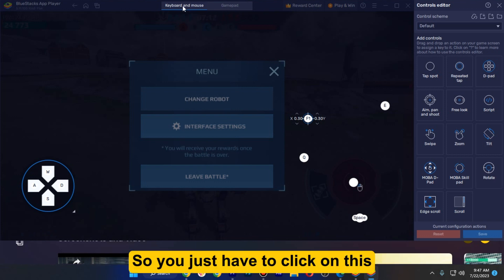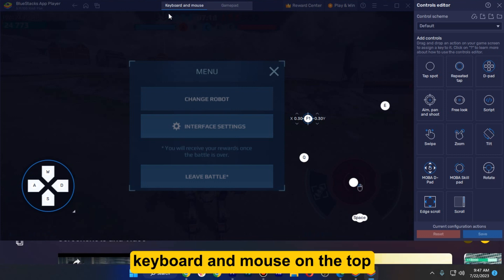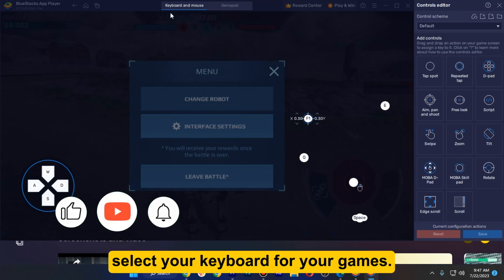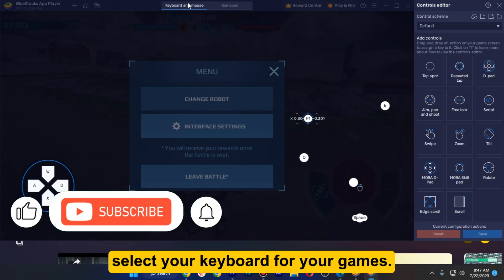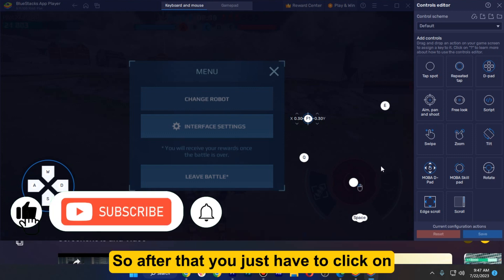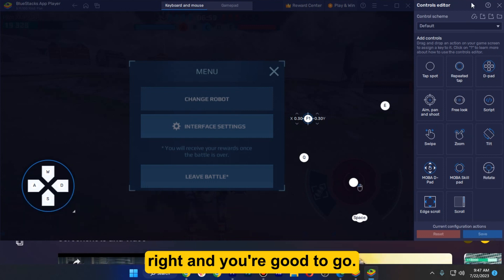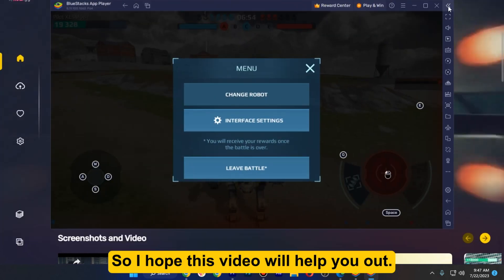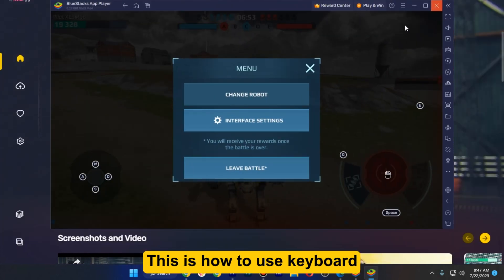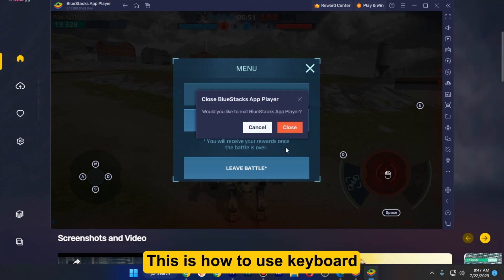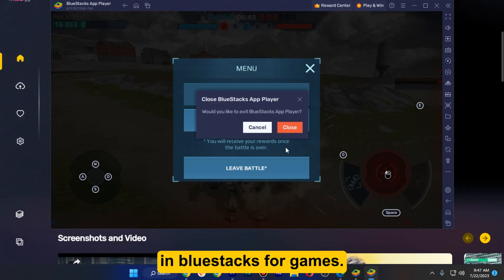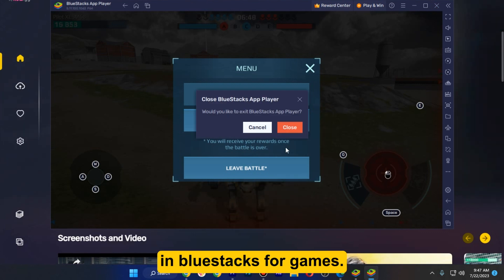By default you may have 'Gamepad' selected, so you just have to click on 'Keyboard and Mouse' at the top and this will select your keyboard for your games. After that you just have to click 'Save' on the bottom right and you're good to go. I hope this video helps you out — this is how to use keyboard in BlueStacks for games.